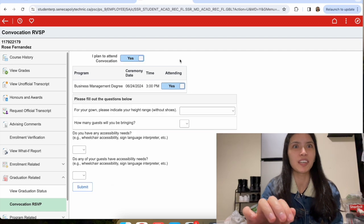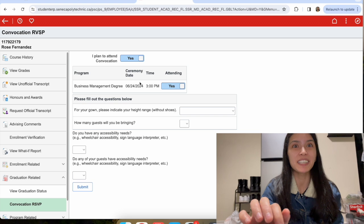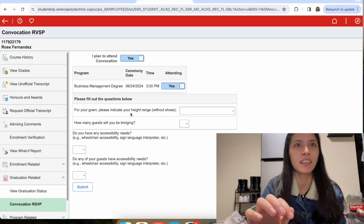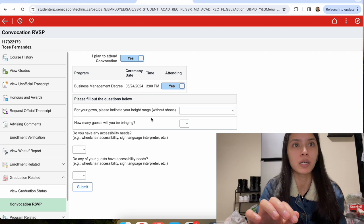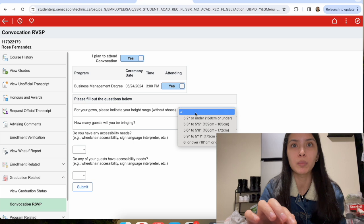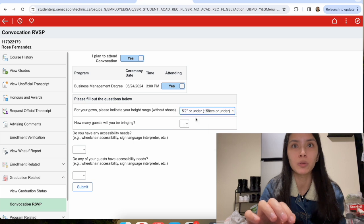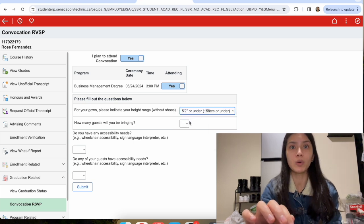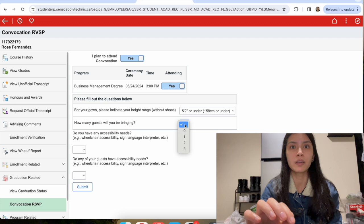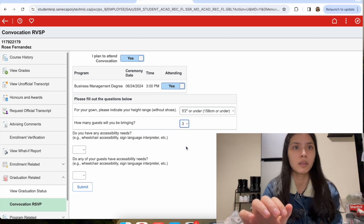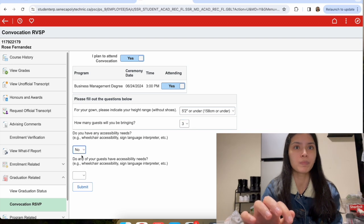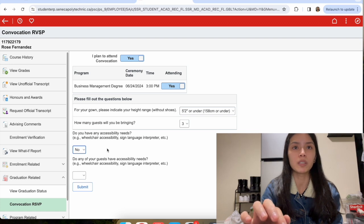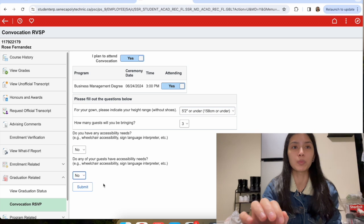It says the date and everything and the time. Yes, attending. Please fill out the questions below for your gown. Please indicate your height range. I'm gonna put 5'2". How many guests you will be bringing? The max is three, so I'm gonna put three. Do you have accessibility needs? I'm gonna put no. Do any of your guests have accessibility needs? I'm gonna put no as well. That's it. I'm just gonna press submit.